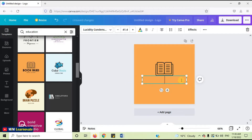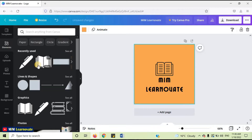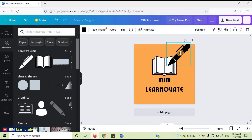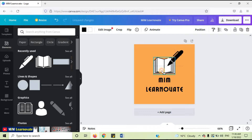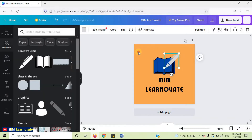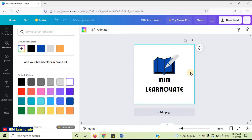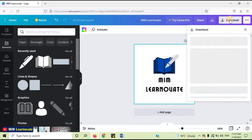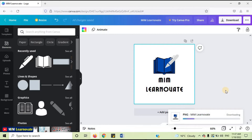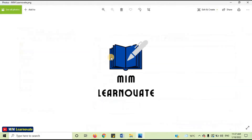Write your business name. You can change the element and the color of the element. You can change the background color. Once you are done editing your logo, you can download it for free. Click on Download — you can download it as PNG, JPG, or PDF format. I'm done downloading my free logo. In this way, you can create your logo for free.